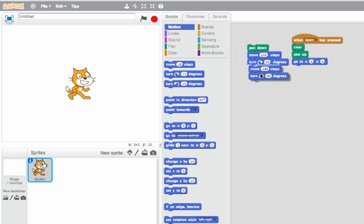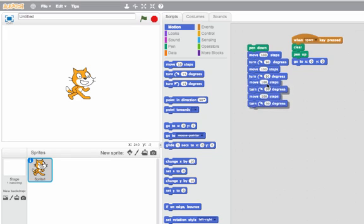I could use a repeat block, but here I'll just duplicate it. So now what I do is: I move, I turn, I move, I turn, I move, I turn, I move, I turn — and I have four sides.